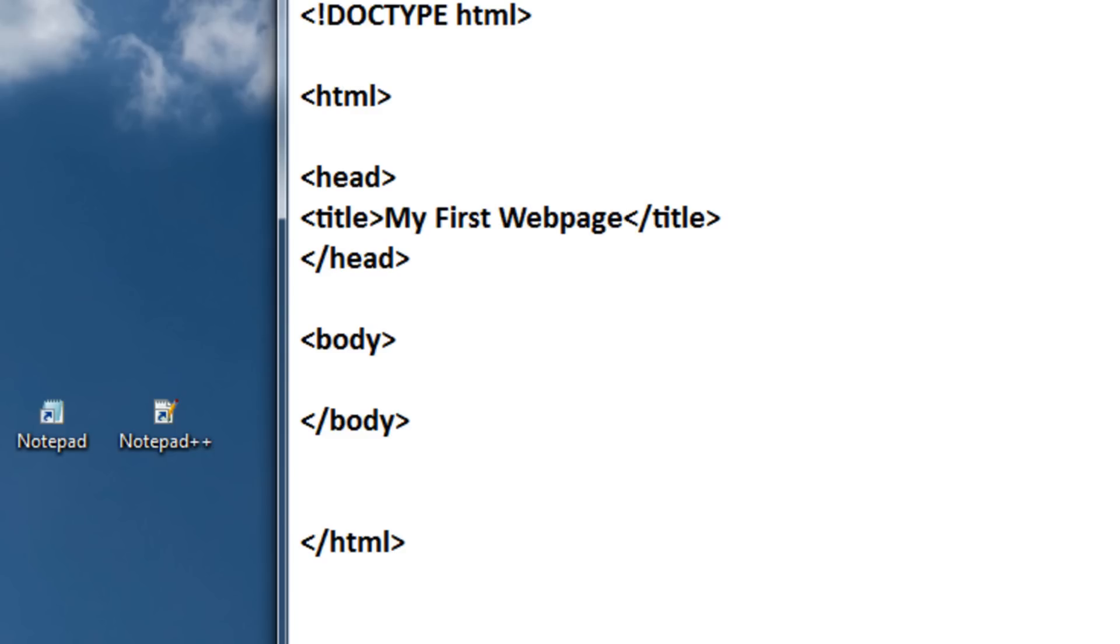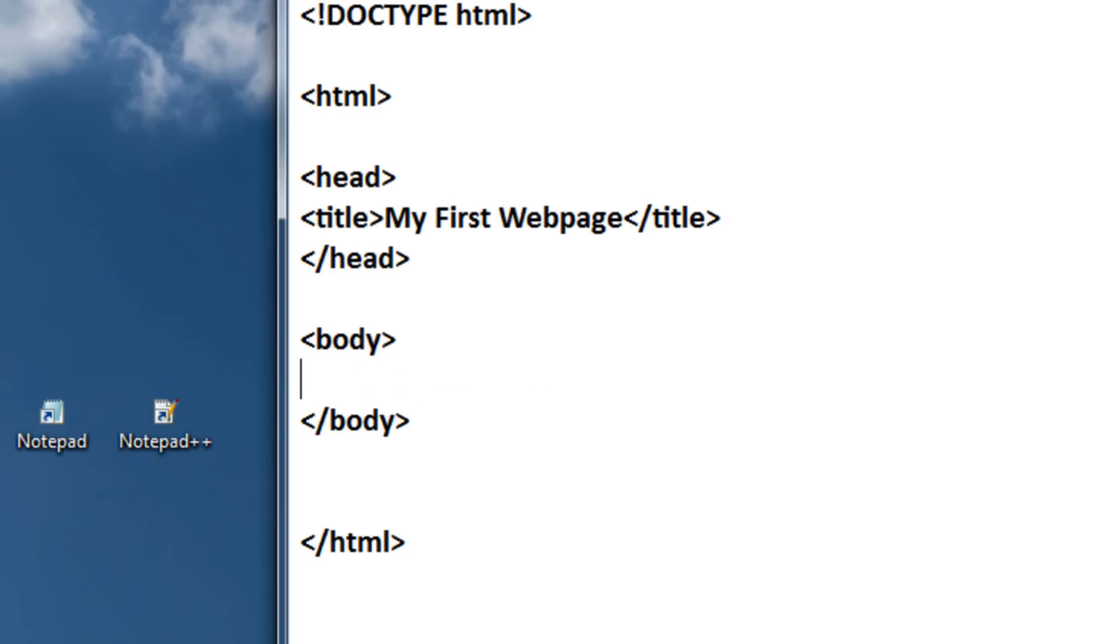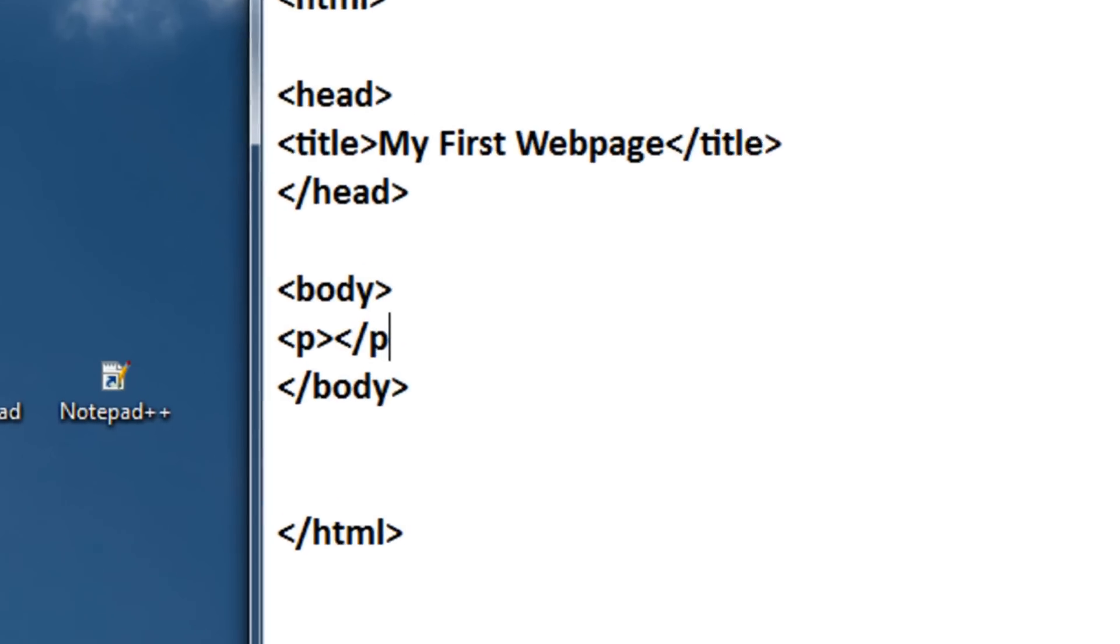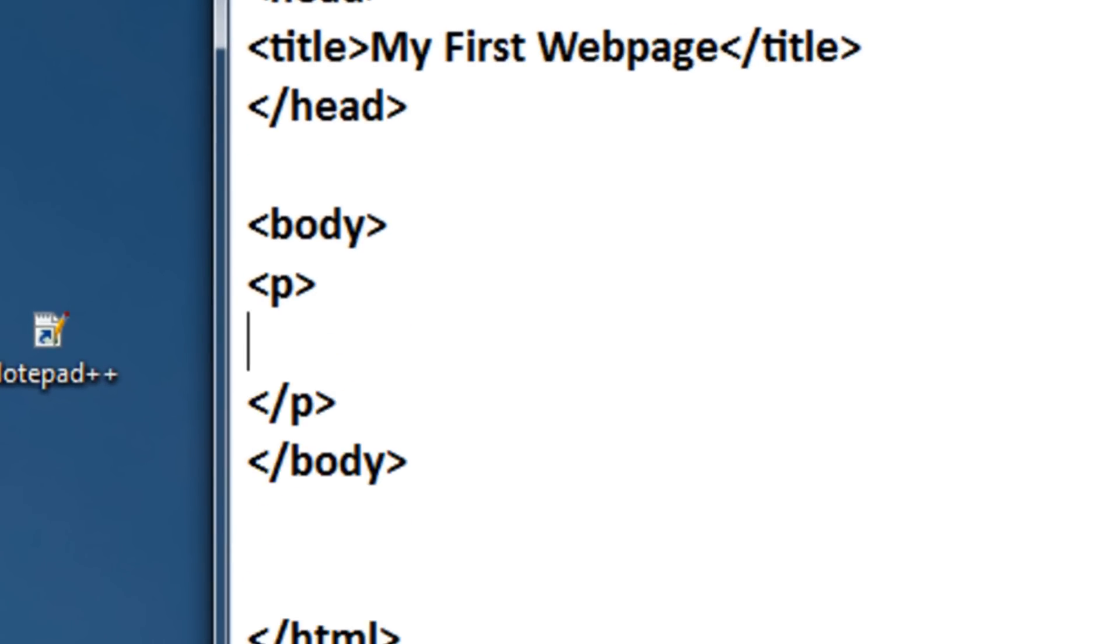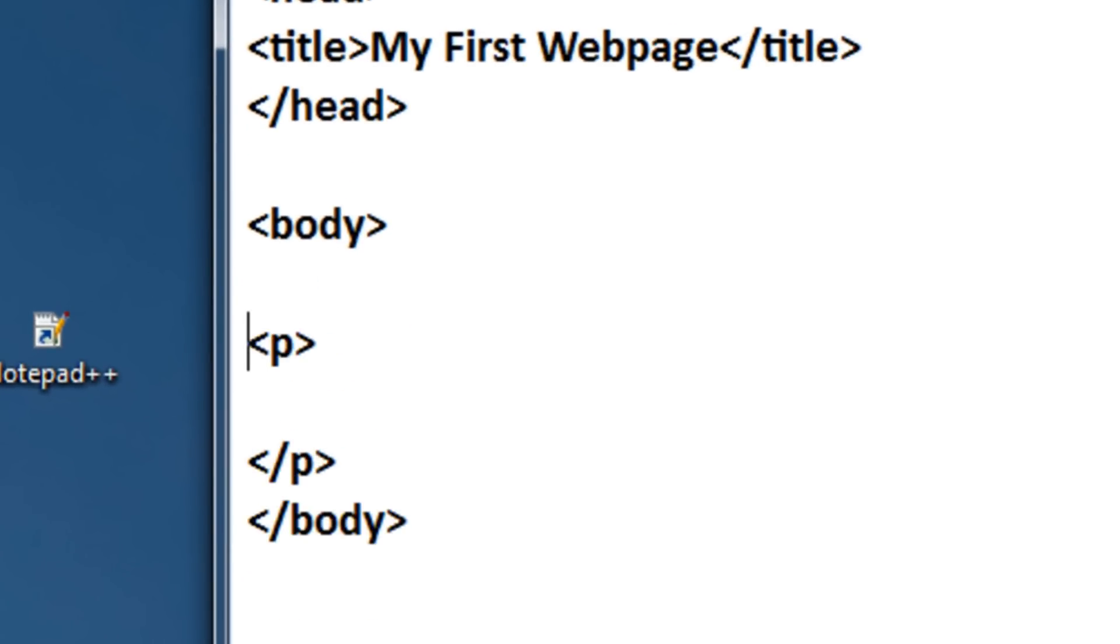So to type a paragraph, you can just type in any text you want, but if you want it to be more organized, just use the paragraph tag, which is P and then the closing paragraph tag. Now, in between here will be our paragraph.